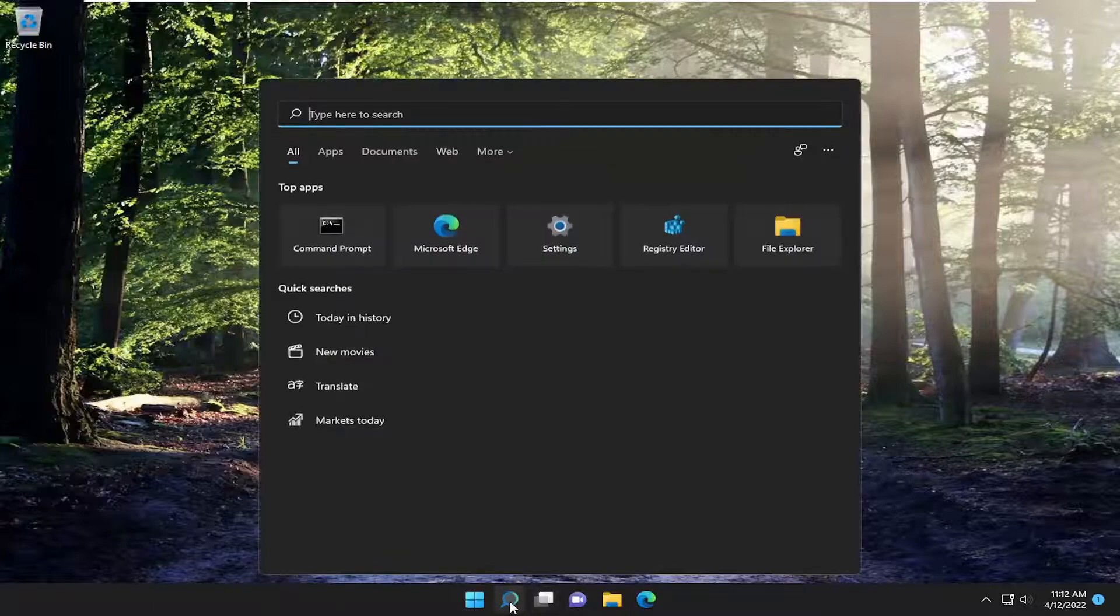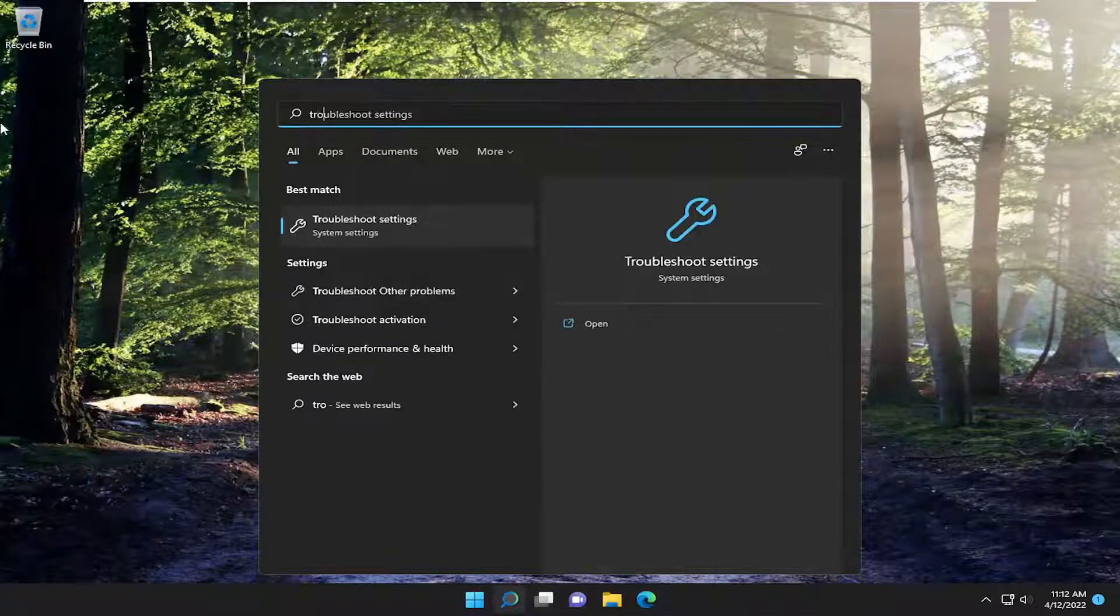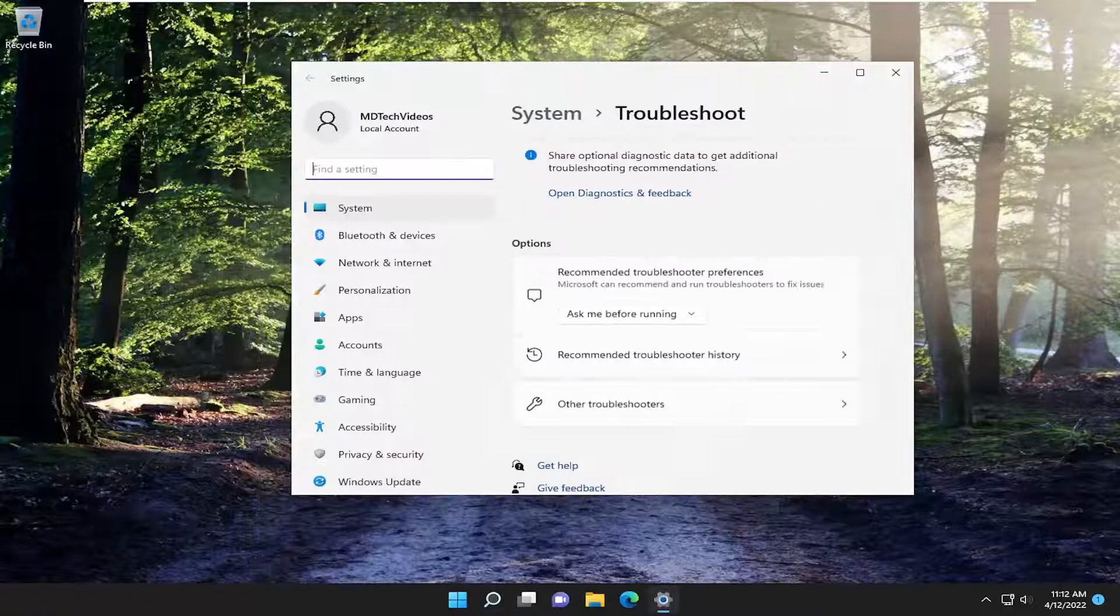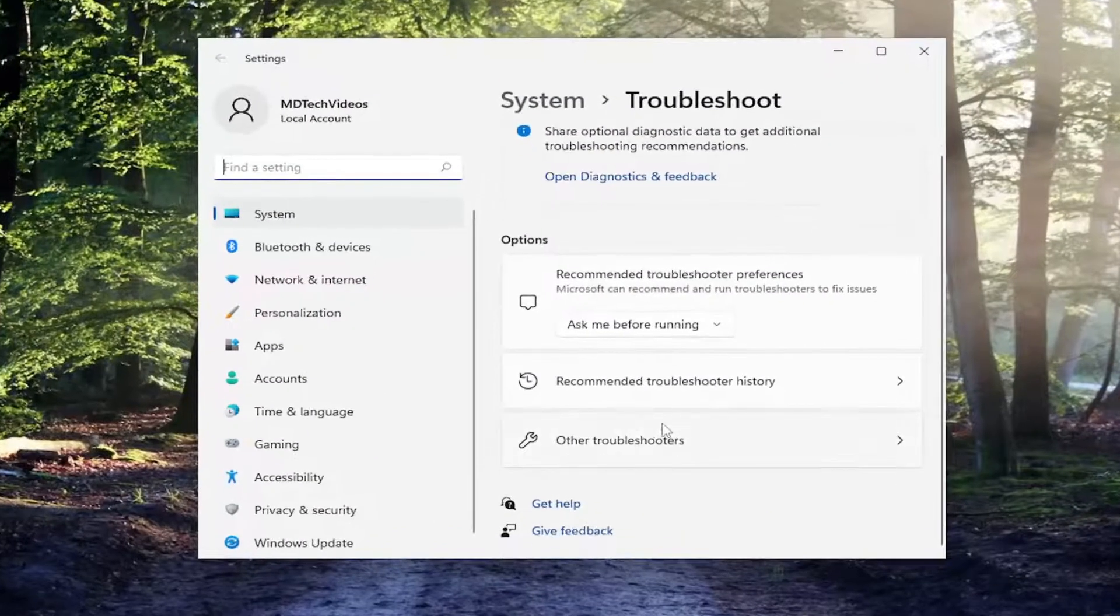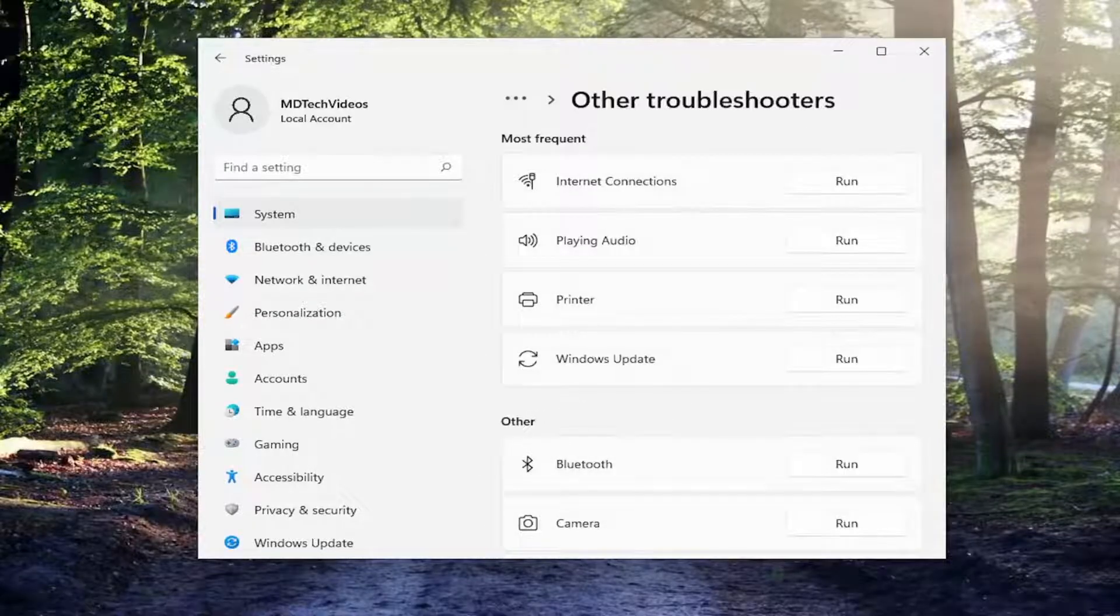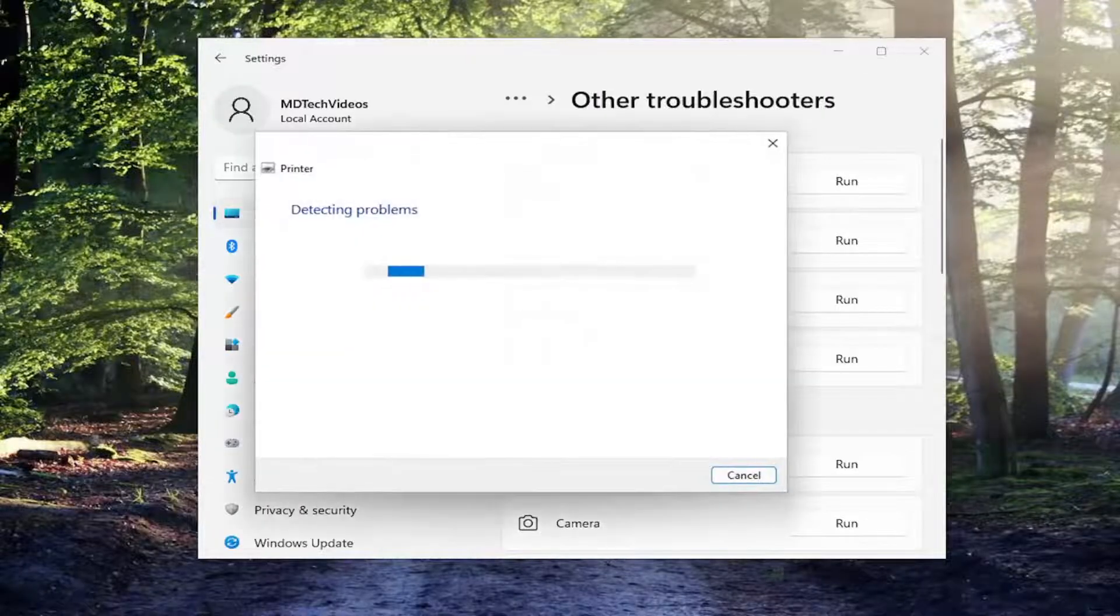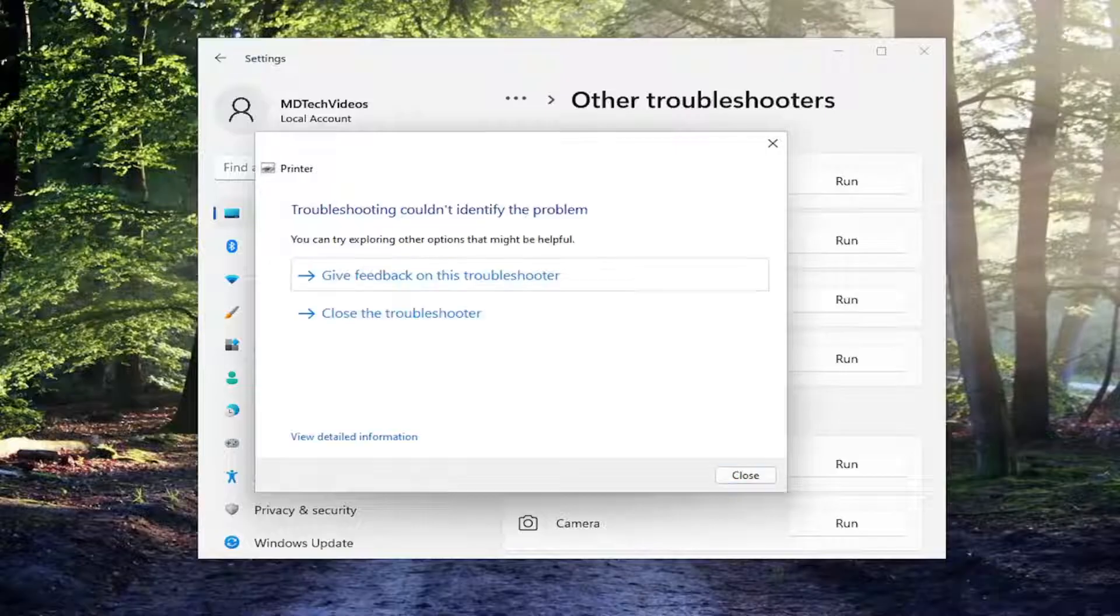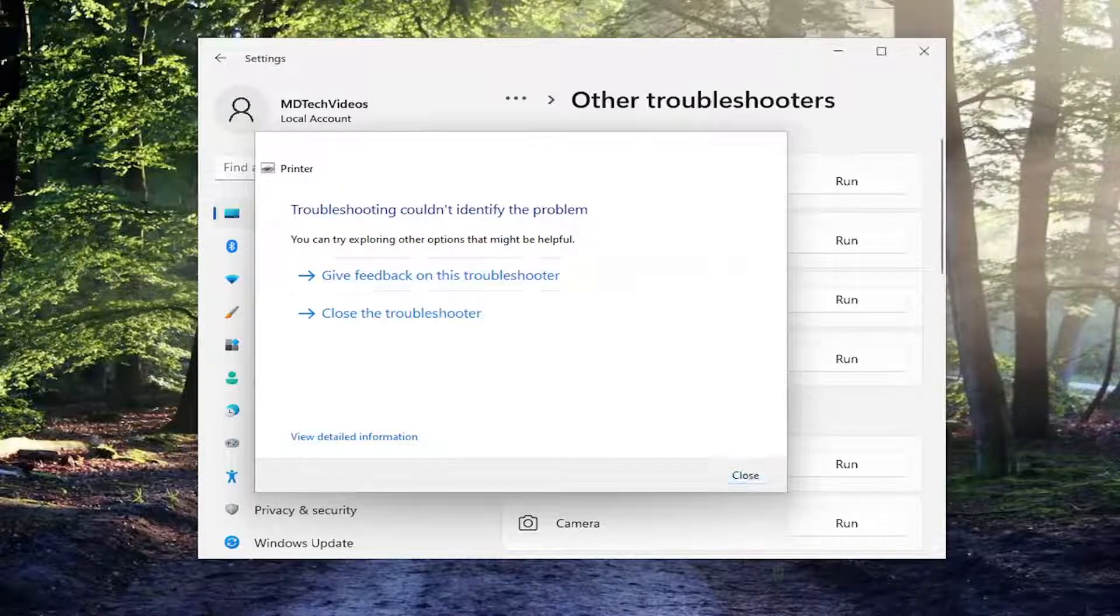All you have to do is open up the search menu and type in troubleshoot. Best result should come back with troubleshoot settings. Go ahead and open that up. Select other troubleshooters on the right side, and then underneath most frequent, select printer and then select the run button that corresponds to it. Give it a moment to run, and if it gives any suggestions or feedback, I recommend following along with them.